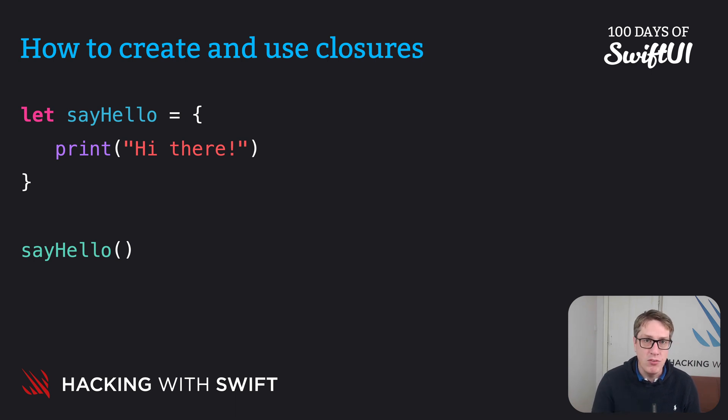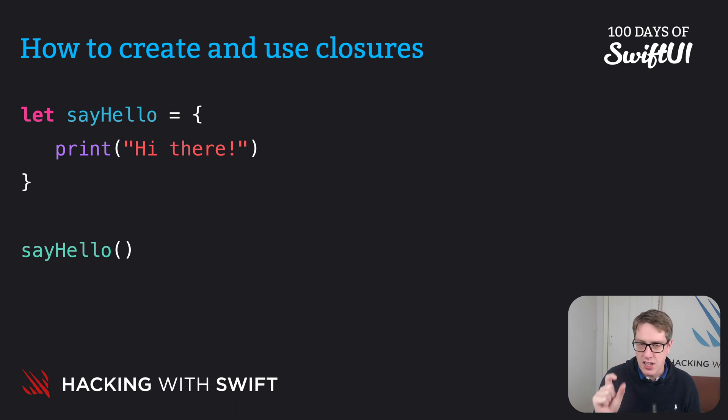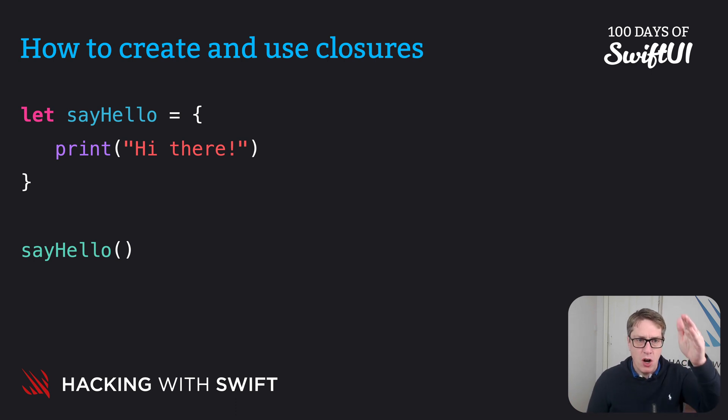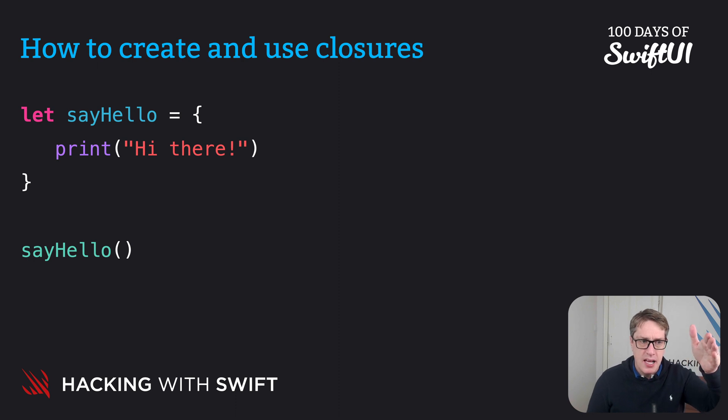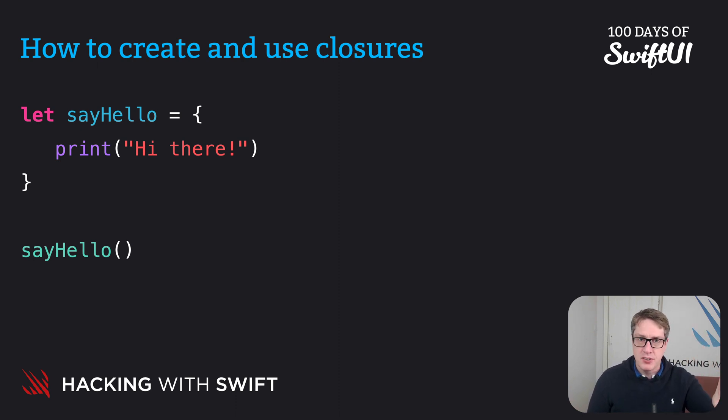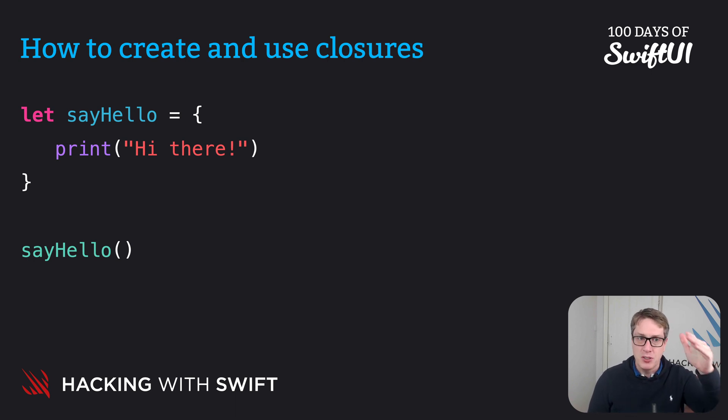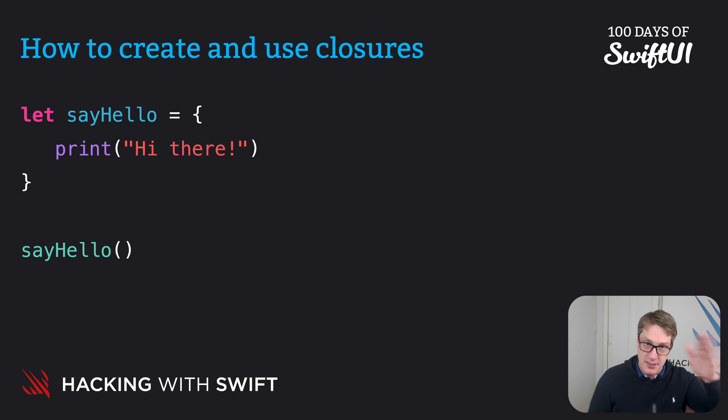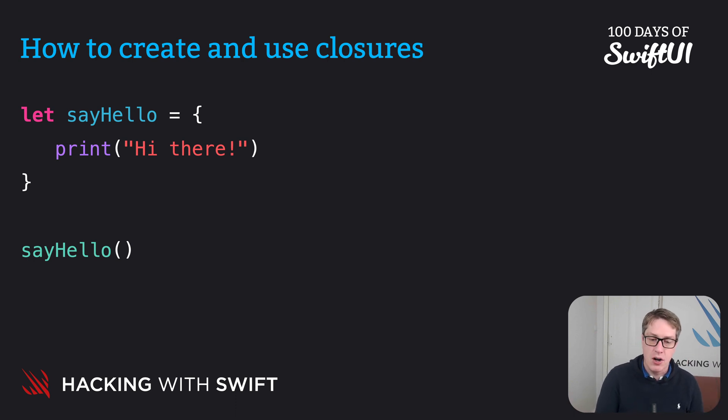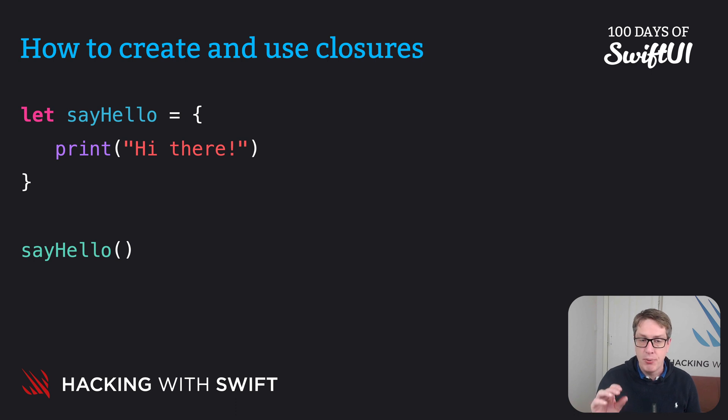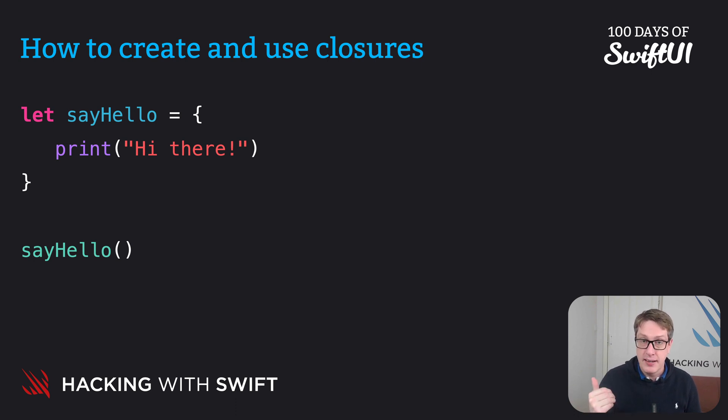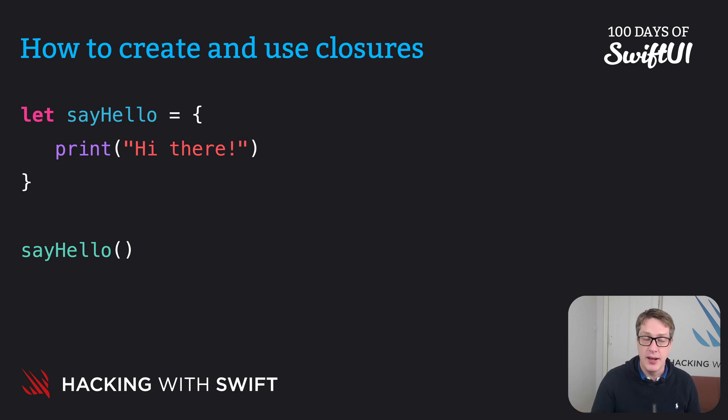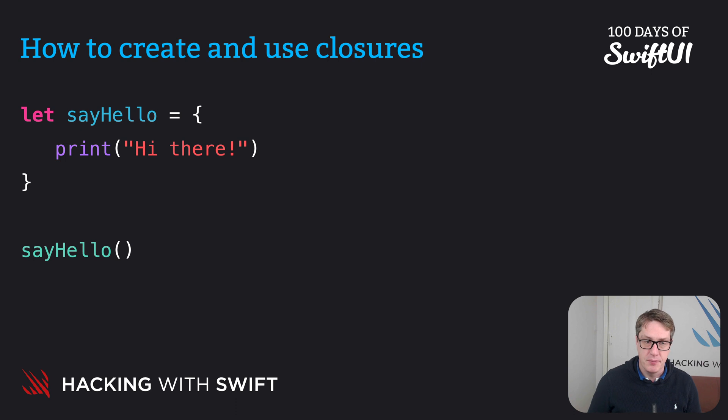Now if you want the closure to accept parameters, they've got to be written in a slightly special way. If you think about it, the closure starts with the open brace and closes with the close brace. That's where it runs. So we can't put code outside the brace. The closure starts with the open and closes with the close. All inside there is our closure. And so Swift has a neat workaround. We put the information, parameter types coming in, names coming in, and return value going out inside the braces, like this.